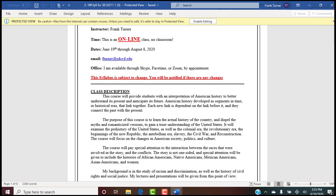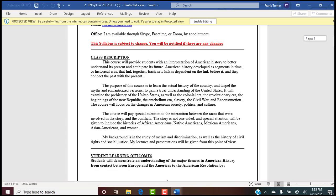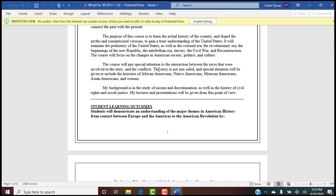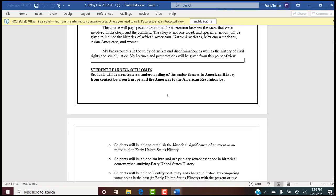Please read the class description — it's important to understand my point of view. We're learning the actual history, getting rid of the romanticized version. We go through early United States history from prehistory through the Civil War and Reconstruction. This is social history — the story is not one-sided. Special attention will be given to the histories of African Americans, Native Americans, Mexican Americans, Asian Americans, and women. My background is the study of racism, discrimination, civil rights, and social justice.